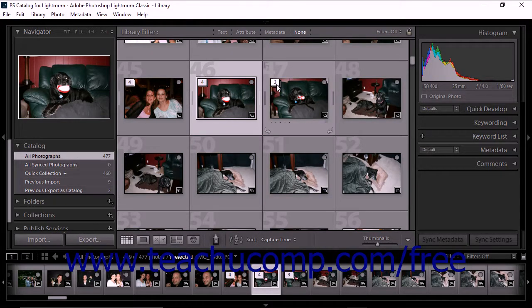Lightroom Classic CC can automatically stack your photos by capture time. This can be helpful if you have a large number of photos that you want to stack. When you stack photos by capture time, you set a duration time between captured photos within which new stacks are created. For example, if you specify a 5-minute duration, all contiguous photos captured within 5 minutes of each other will be grouped into one stack. Setting a shorter duration creates more stacks with fewer photos; setting a longer duration creates fewer stacks with more photos. You can set duration times between 0 seconds and 60 minutes. This type of stacking is applied to entire folders or collections, not just selected photos.